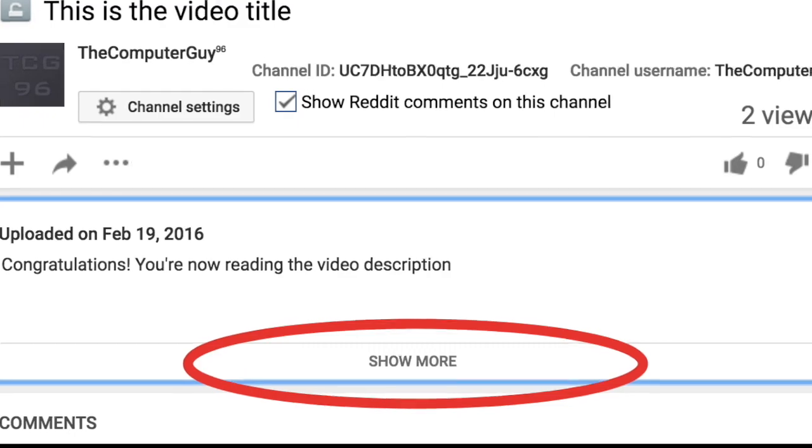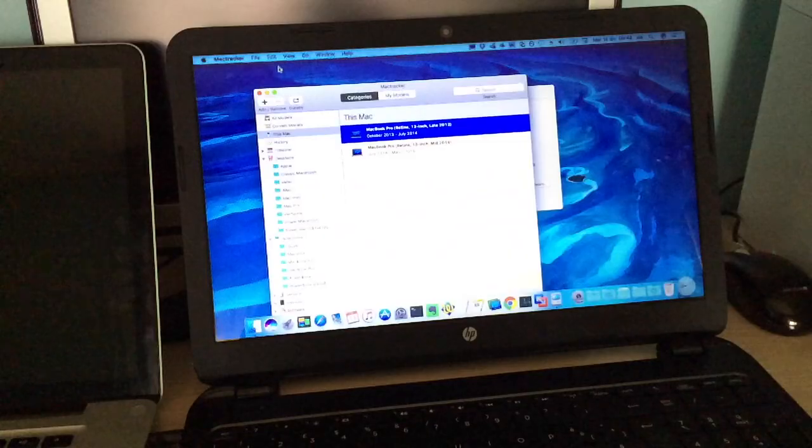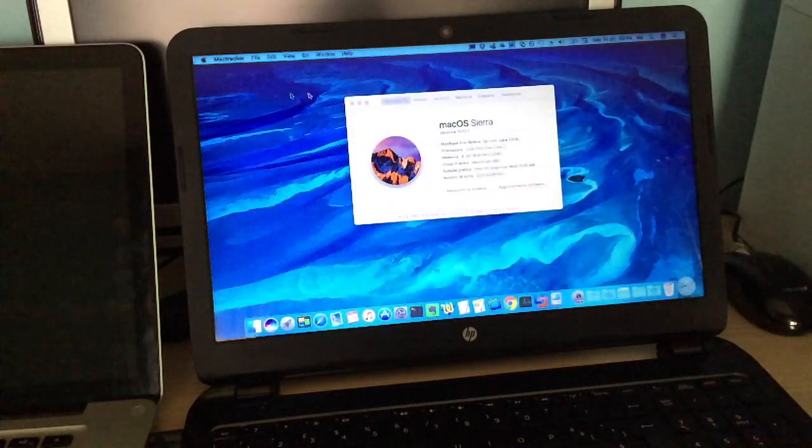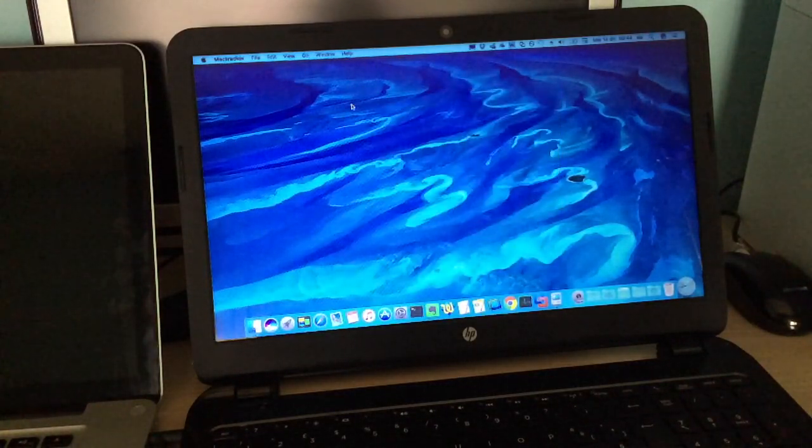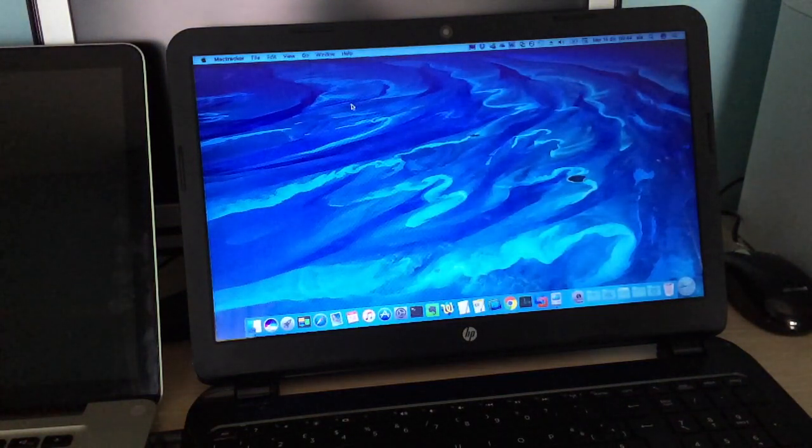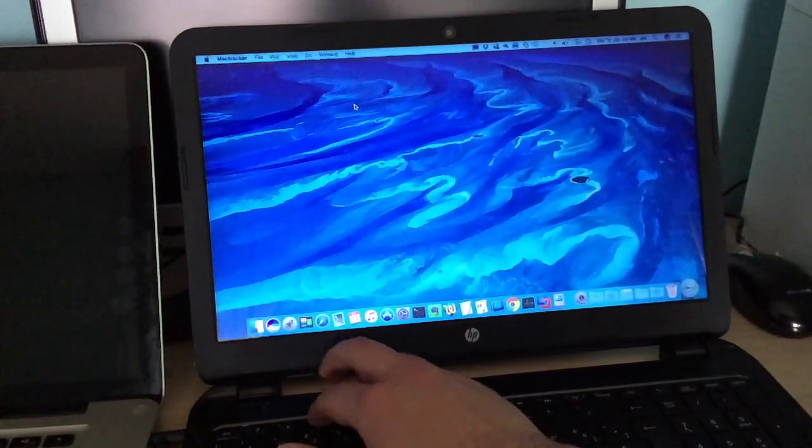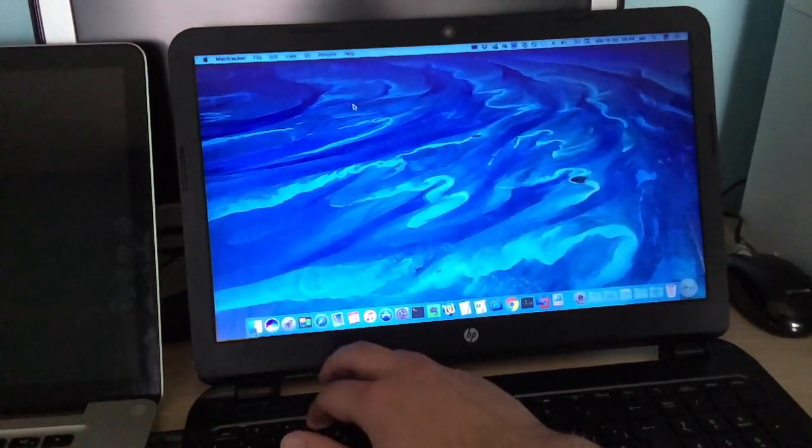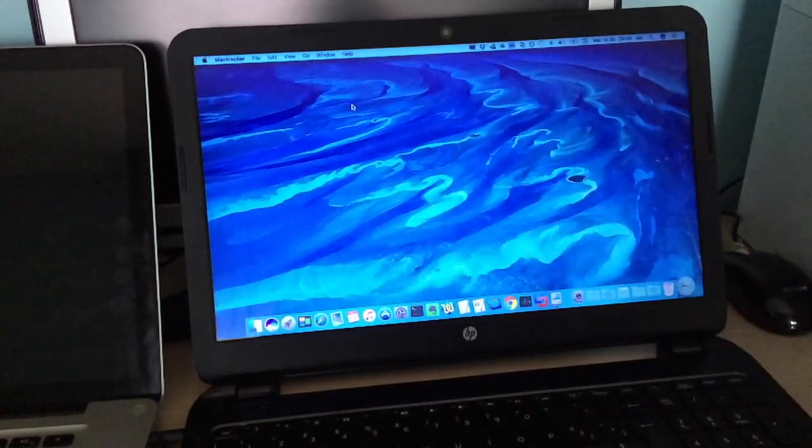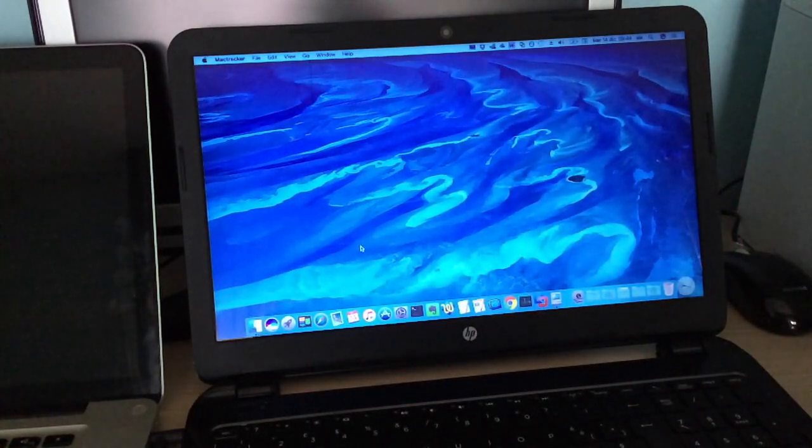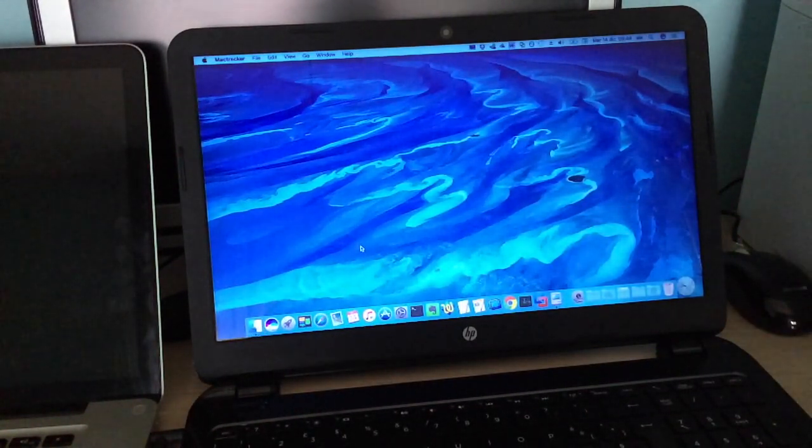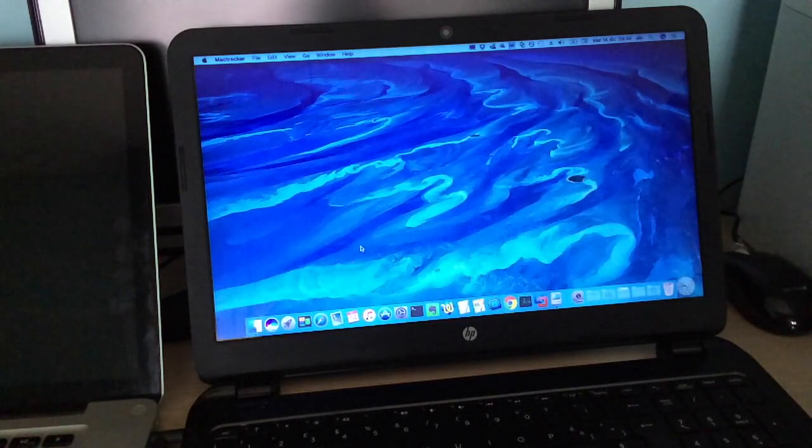This Hackintosh still has some issues, like the inability to change the brightness. Pressing the buttons does nothing, and there's no options in the system preferences. It can't enter sleep mode.